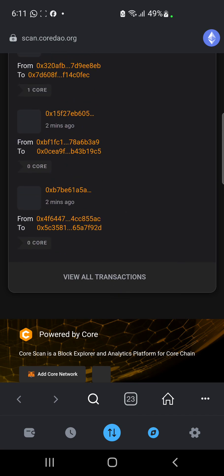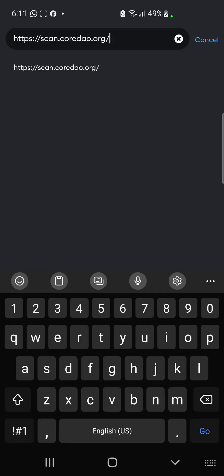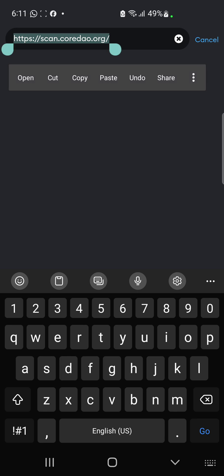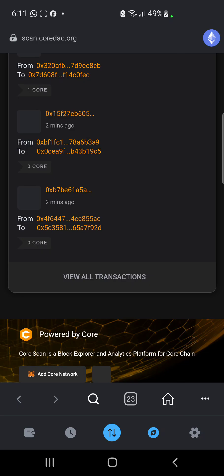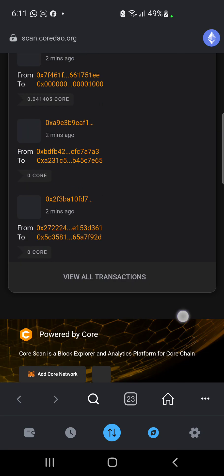You click on the browser section, and then type in this space: scan.coredao.org. I'm going to be leaving this link in the description of this video — do well to copy it and paste it in your wallet. Type it into your browser and then click Go.